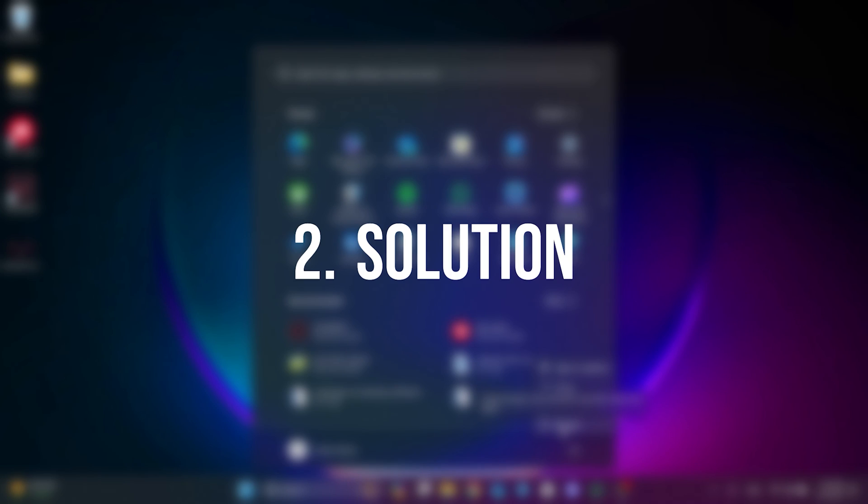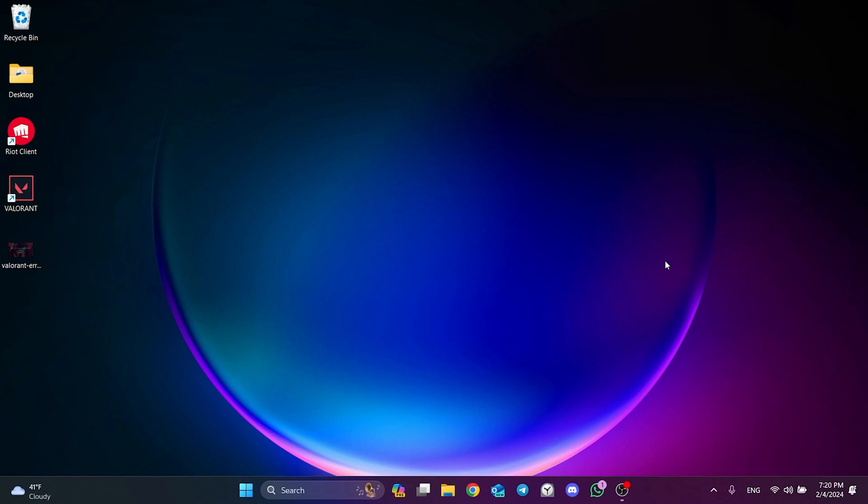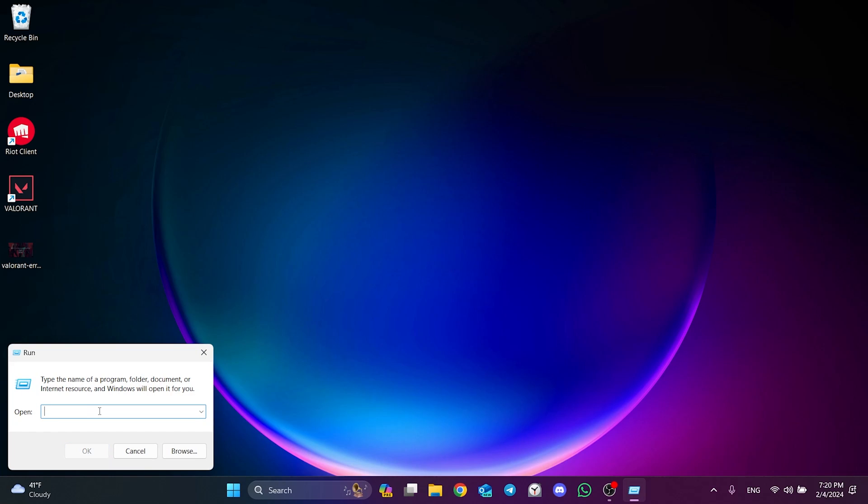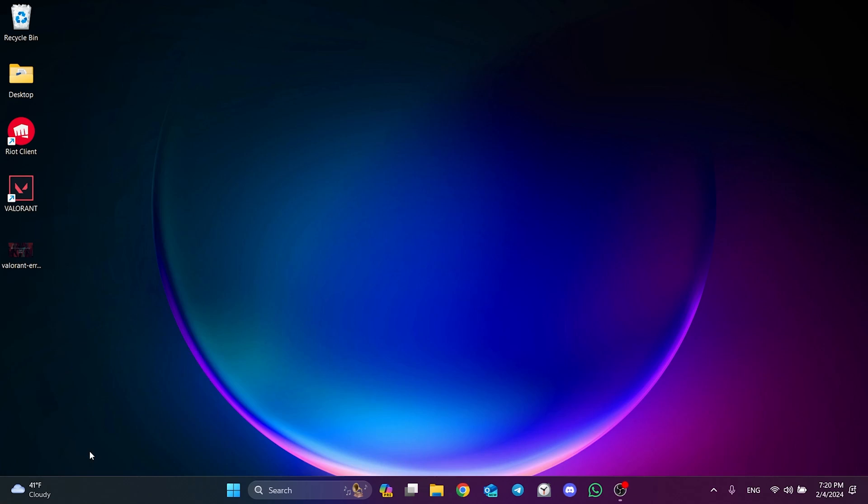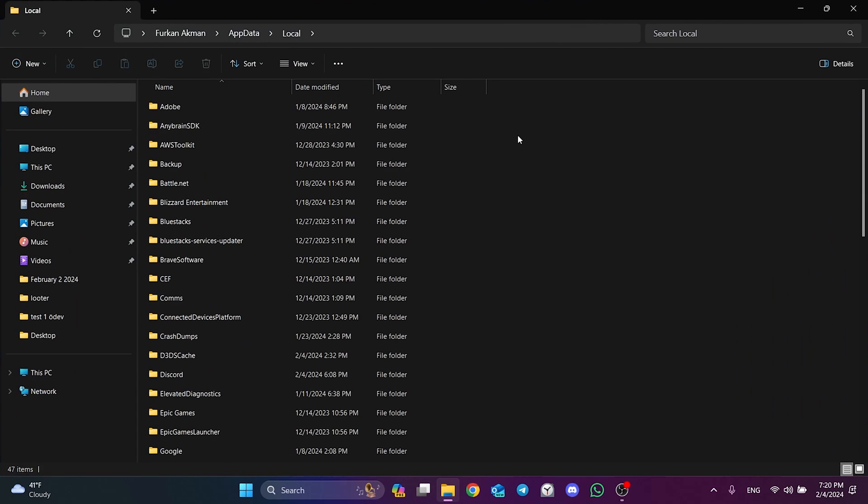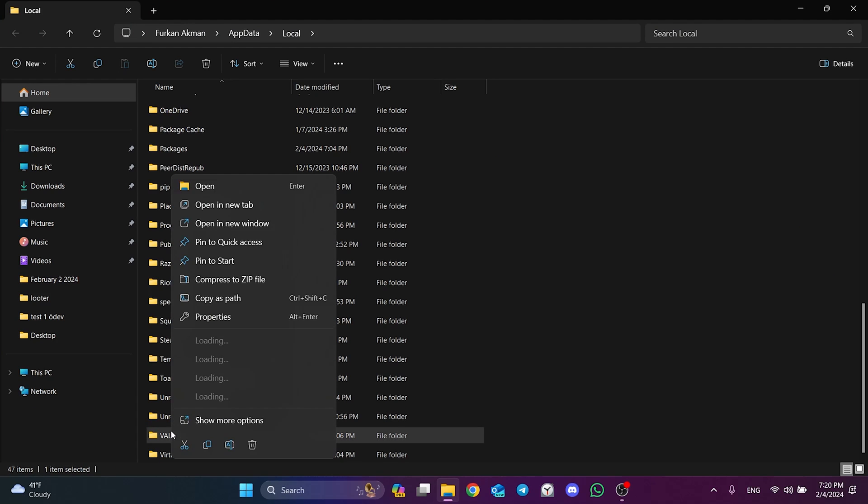The second solution is to clear Valorant's cache files. To do this, we go to search and open run. Then type %localappdata% in the search bar and click OK. In the folder that opens, we find the Valorant folder and delete it.